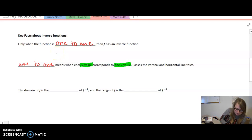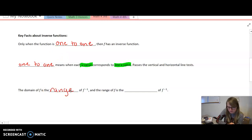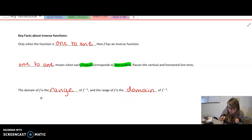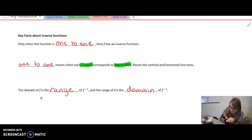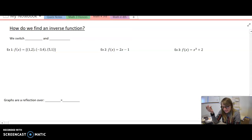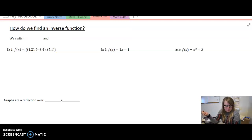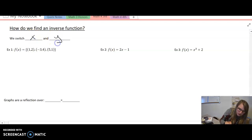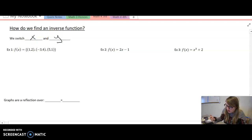The domain of f is the range of inverse of f, and the range of f is the domain of inverse of f. So the normal domain and range for f are switched for inverse f. Using that same idea, how do we find the inverse function? Since domain and range are switched, that's like switching x and y — so x and y are going to be switched in order to find our inverse function.